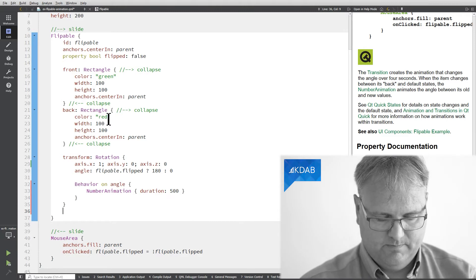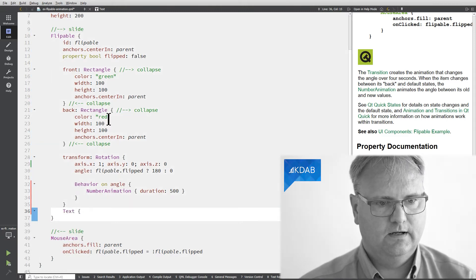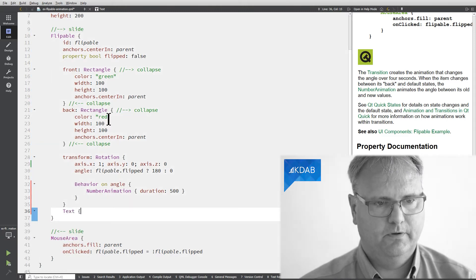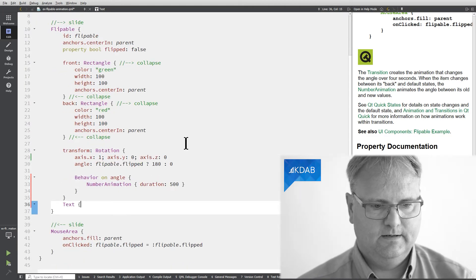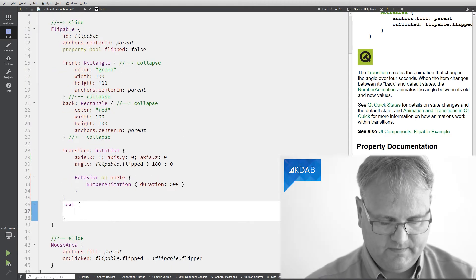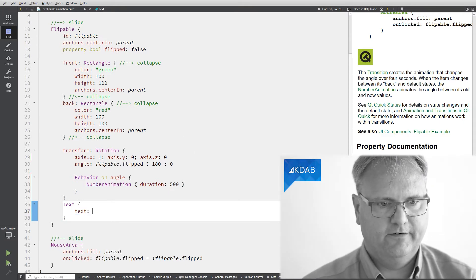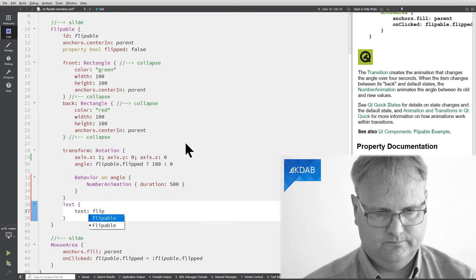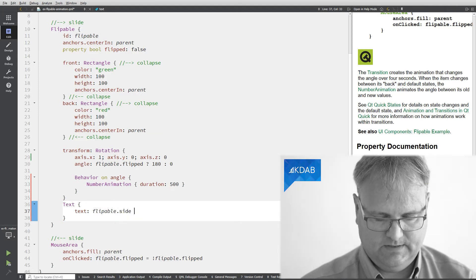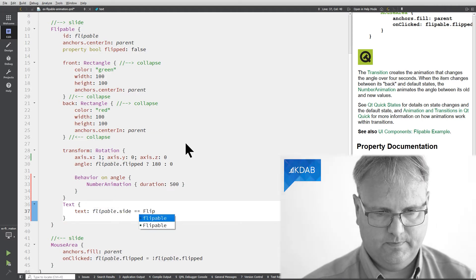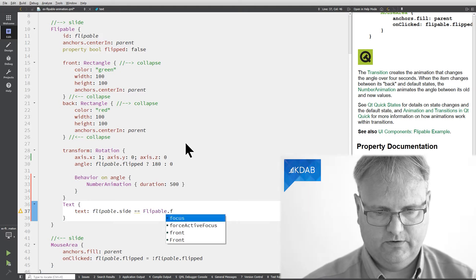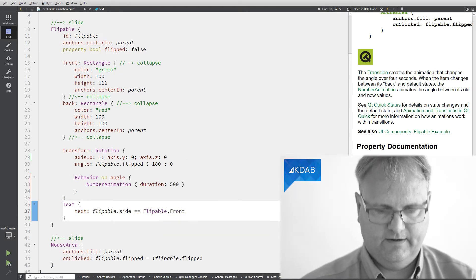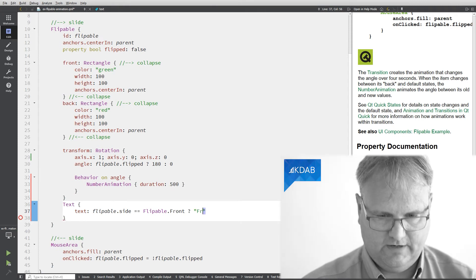So let me put in a text here next to the flippable. Yes, put in a text here. The text will be my flippable.site equal to flippable.front so if it's equal to front then it should say front otherwise it should say back.